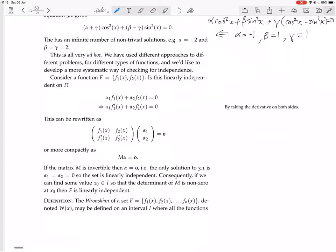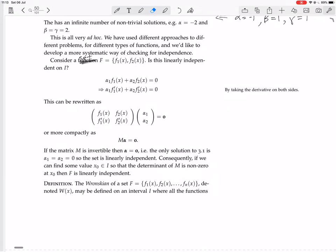Consider a set of functions F which equals — has two functions in it, f1 and f2. Is it linearly independent on the interval I? Well, you're going to be looking at this equation: you set the linear combination equal to zero, and then you try and see if it has non-trivial solutions. Now you could differentiate both sides of this equation — you get α1·f1' + α2·f2' = 0.